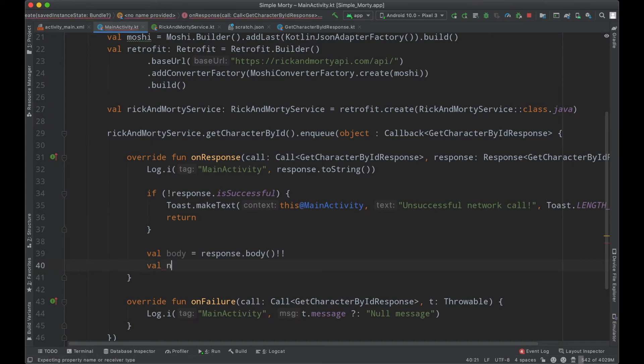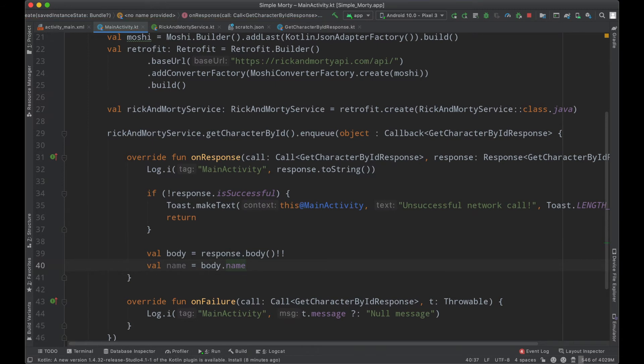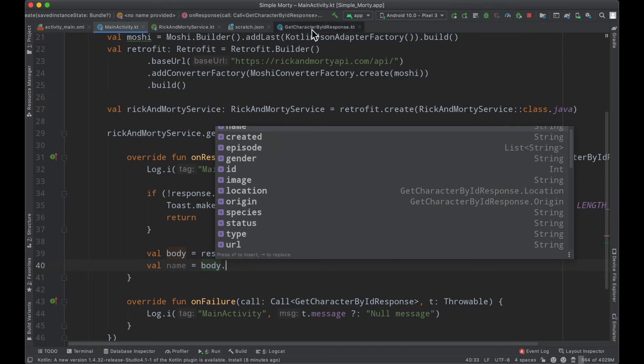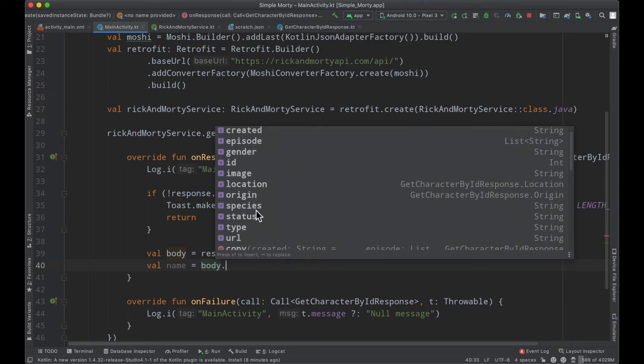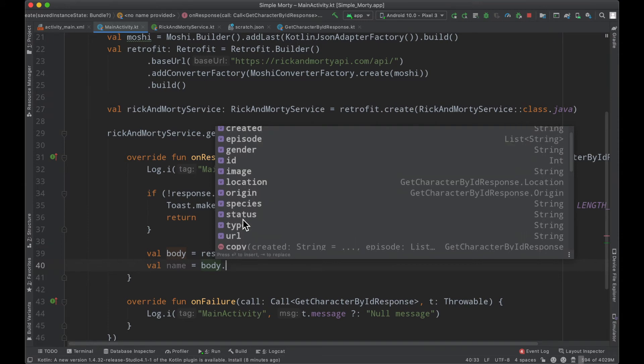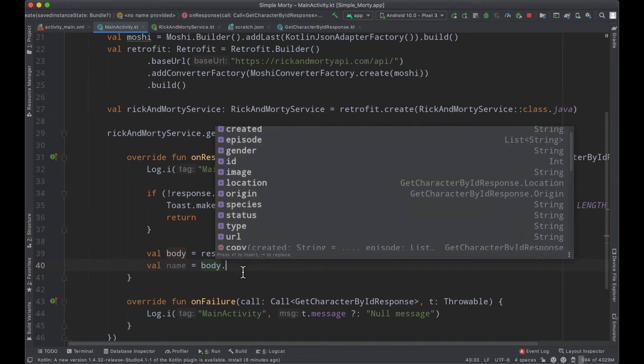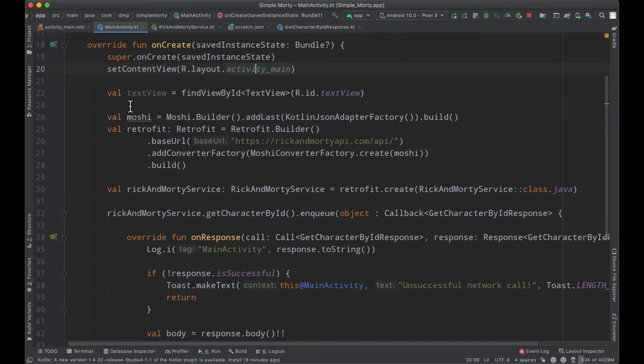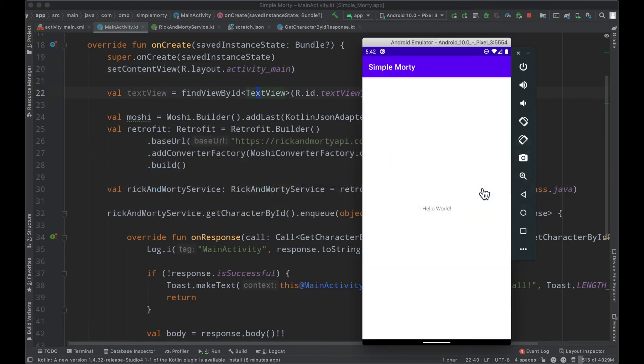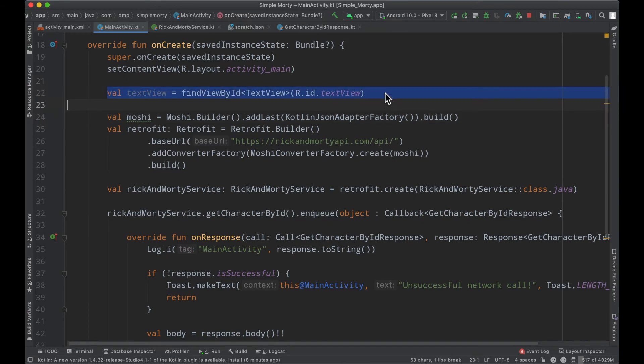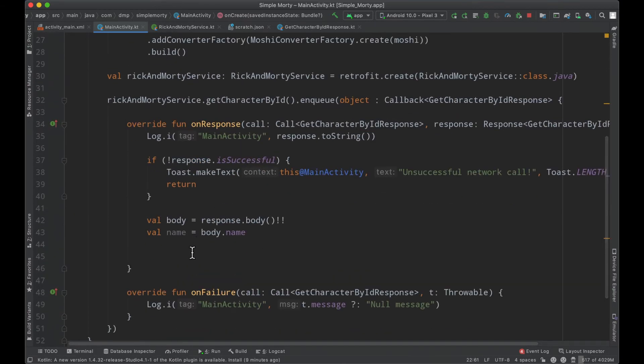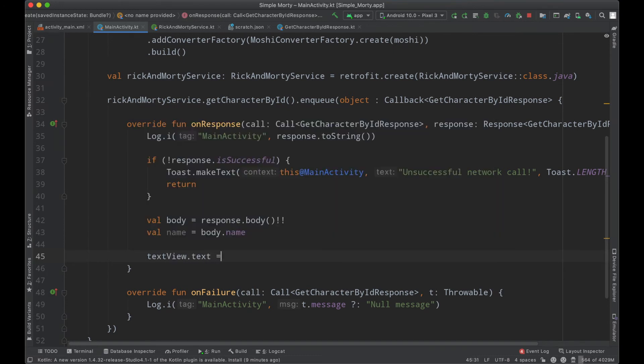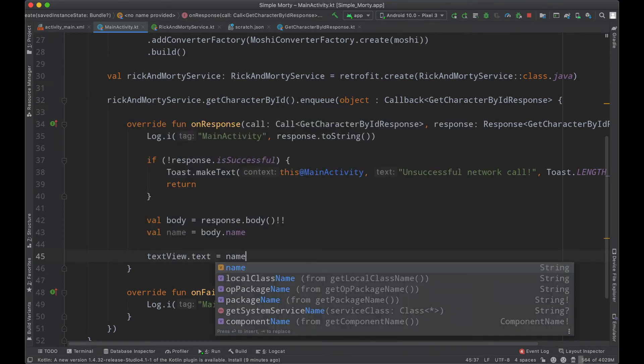Now that is a nullable object. So we can go ahead and force it to be non-null. And then we can say name equals body dot name. And you can see here inside of our body, we have all of the fields that are associated with this object we just created, the get character by ID response. So we have everything we need at this moment in time. So we're just going to go ahead and use name. I've simply gone ahead and added an ID to that hello world text view right here.